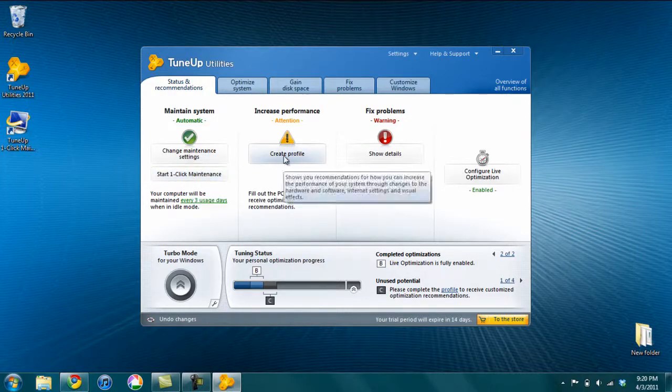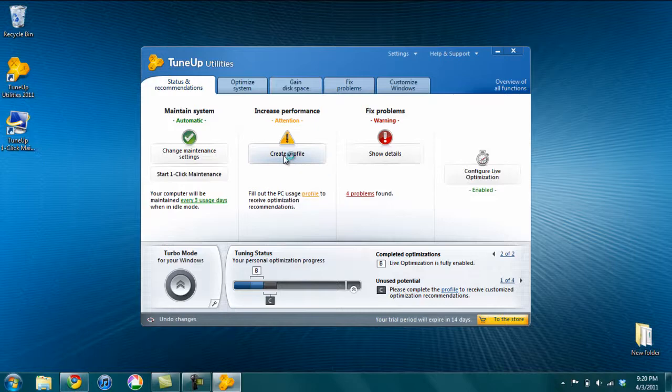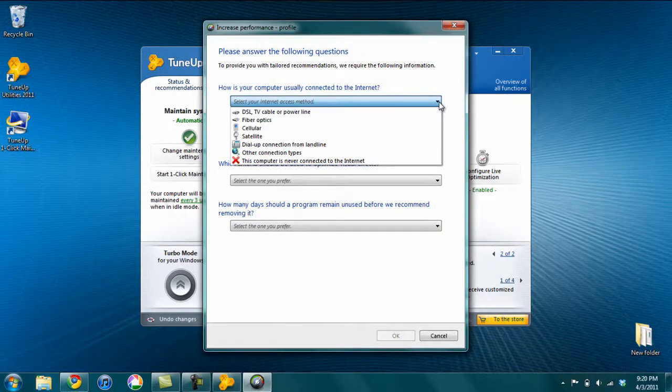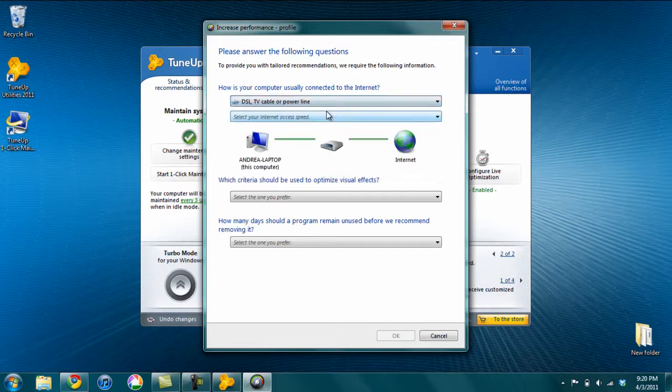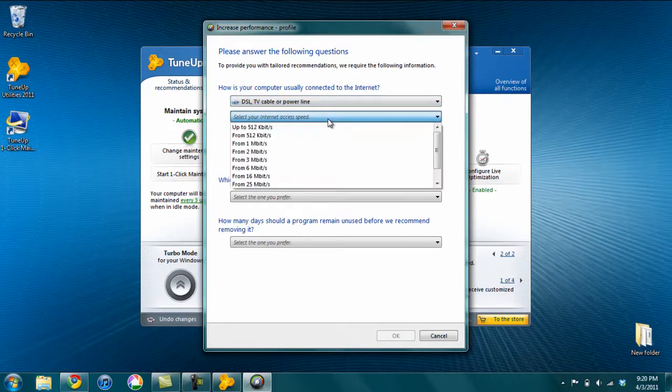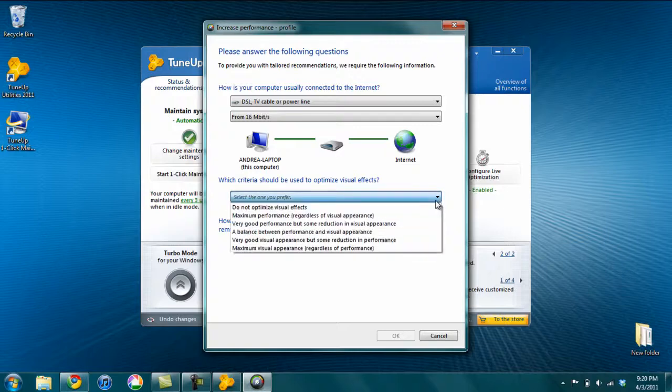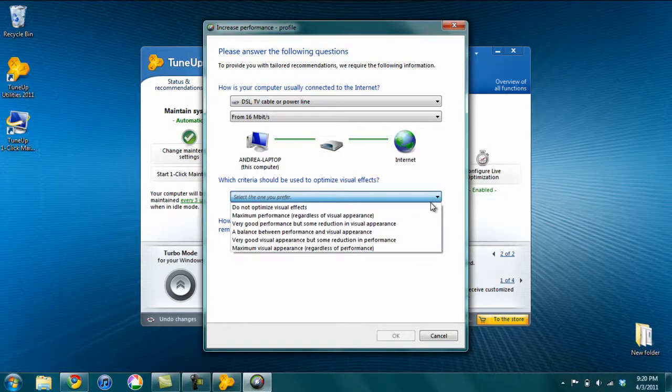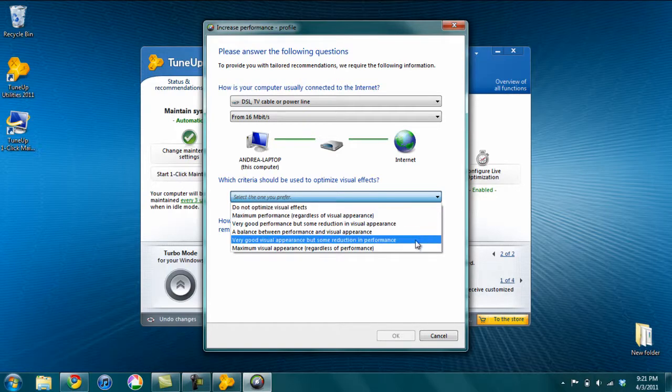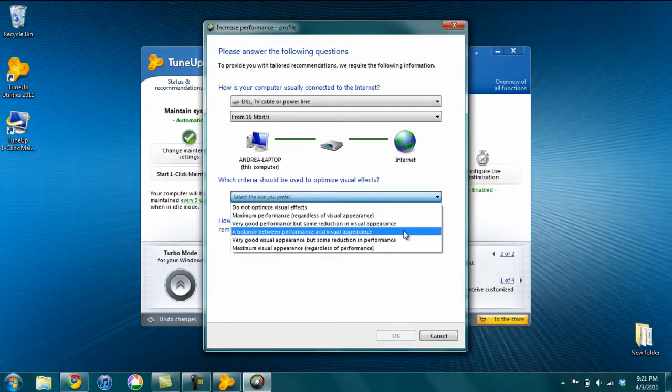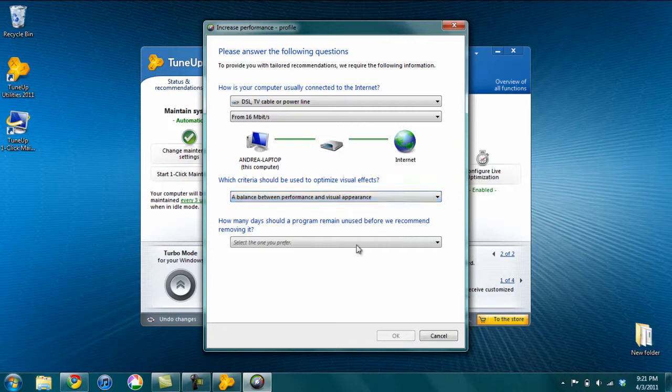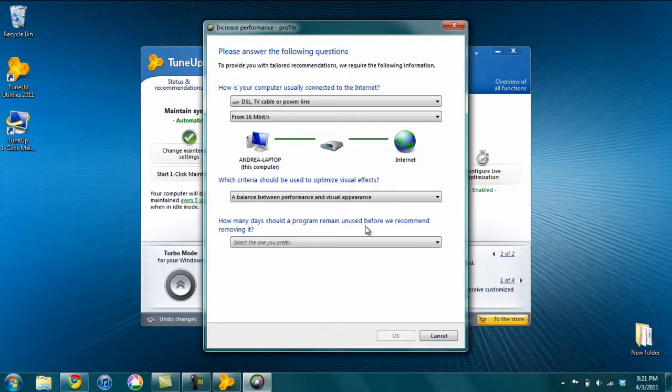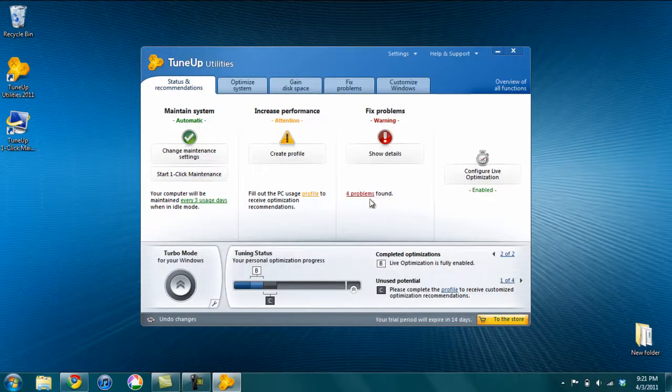Increase Performance - you can create a performance profile. And this is pretty handy. You can determine what kind of internet access you have. You can select your internet access speed. You can determine whether you want a lot of eye candy and visualizations or do you want your computer to run kind of lean and mean. So I'm going to say a balance between performance and visual appearance. And how many days should a program remain unused before we recommend removing it? I don't like this, so I just don't enable it.